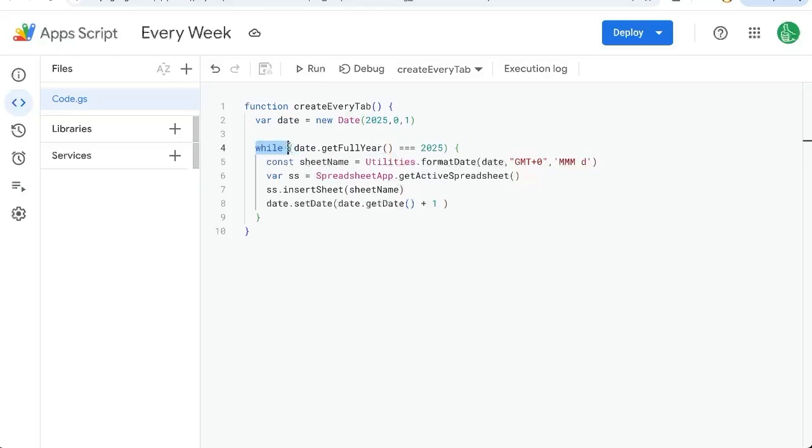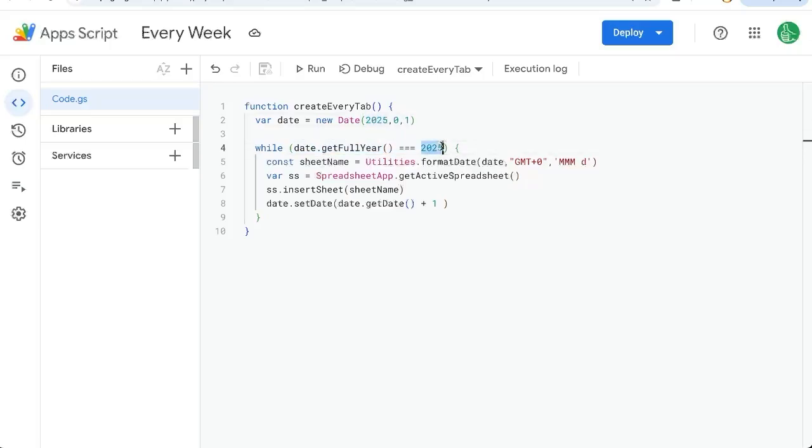We're going to do a while loop, and we're going to get the full year. While the date is the full year of 2025, make sure these are the same as you want to. We're going to run this loop. And the loop is going to say, get the formatted date.